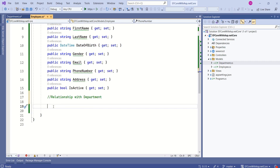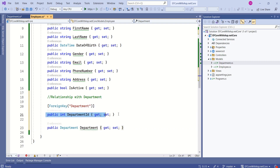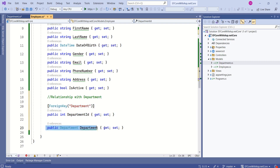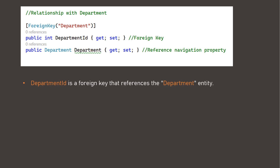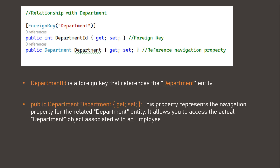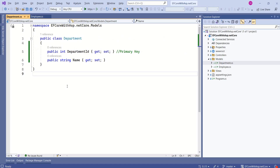Let's modify the Employee class to have these properties. I have added Department ID using the Foreign Key Data Annotation. And here we have a Reference Navigation property. In our case, Department ID is a Foreign Key that references the Department entity. The Reference Navigation property represents the navigation property for the related department entity, and it allows you to access the actual department object associated with an employee. On the other hand, a department can have many employees — now we are going to set that up.